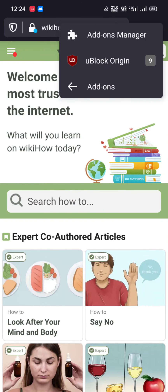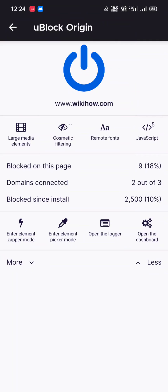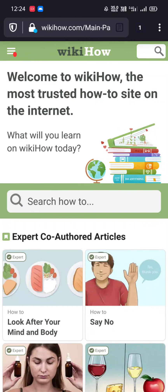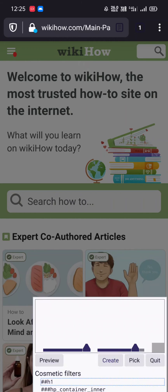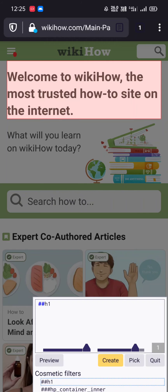Tap on uBlock Origin. Now here you need to tap on the drop icon to enter element picker mode. Tap on this, and now just click on this box to remove that. As you can see, we need to select the particular section.